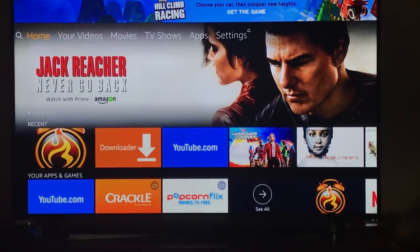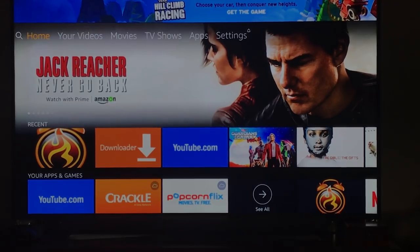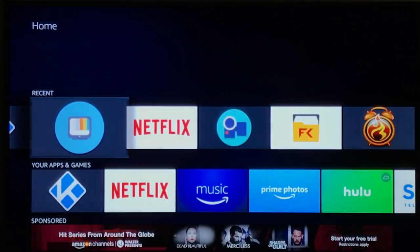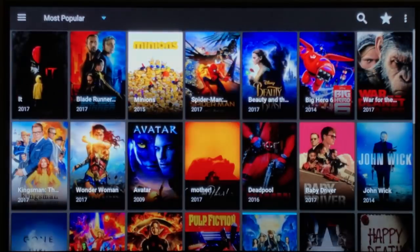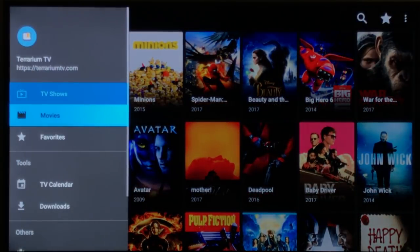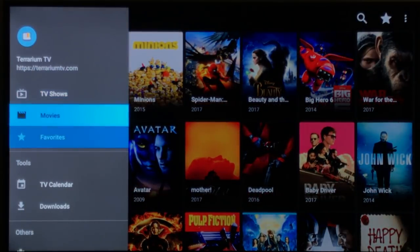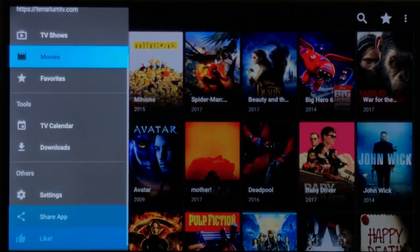Go back to your home screen. First you need to uninstall the previous version of Terrarium TV. We're going to back it up first, so go over to the top and click on that.